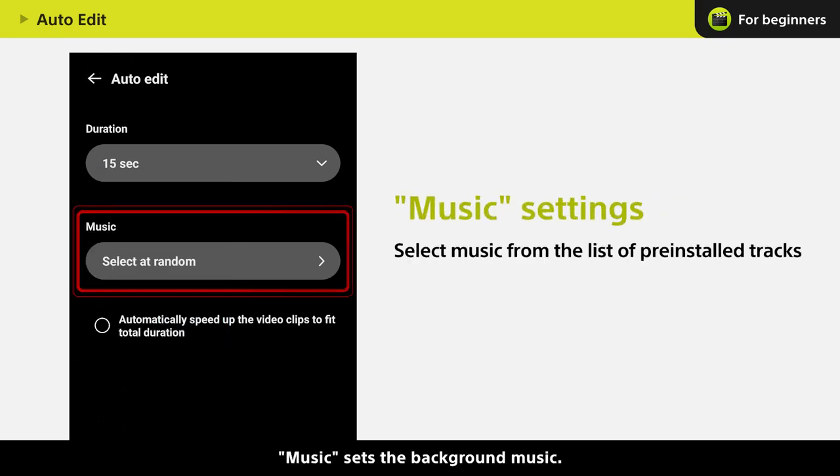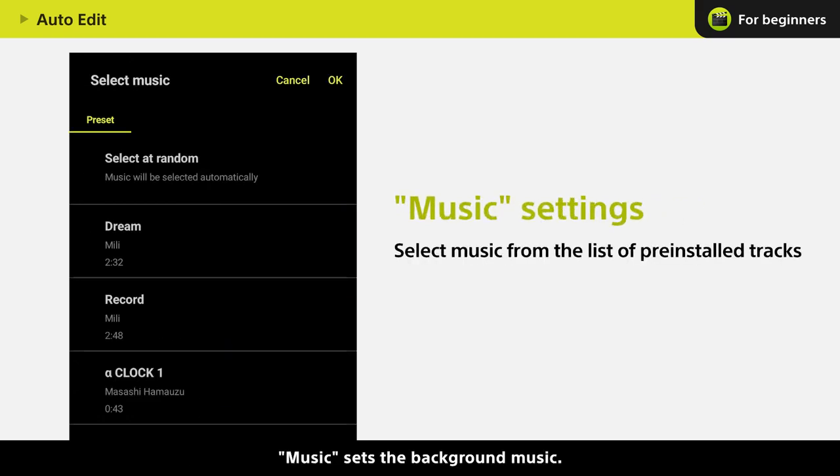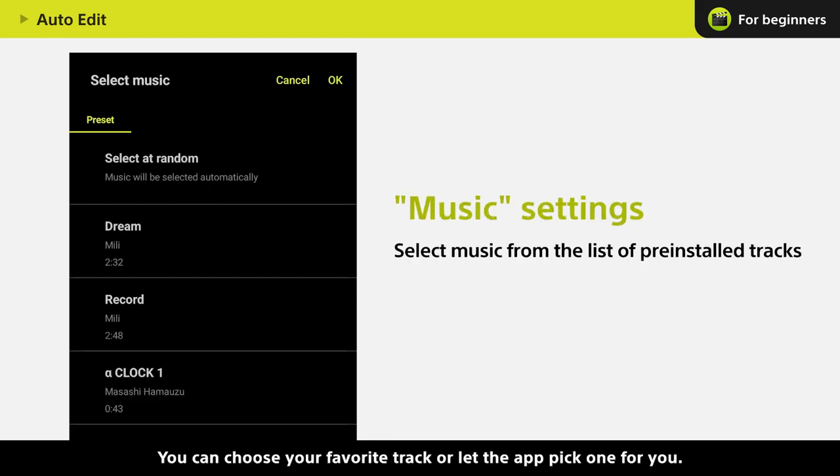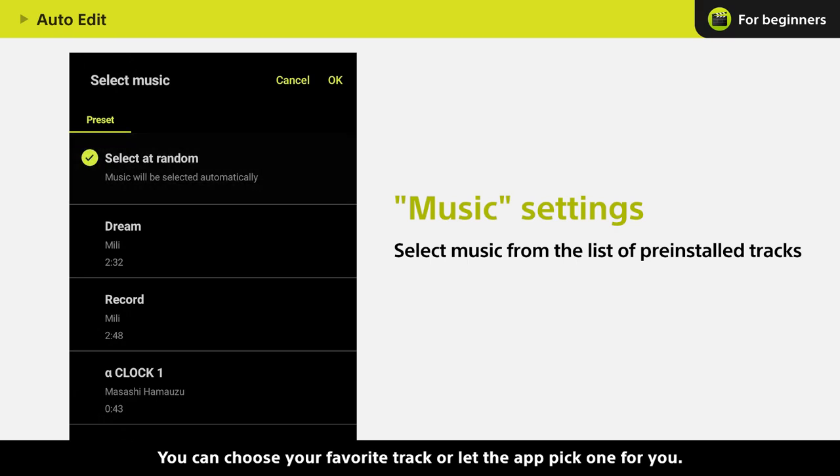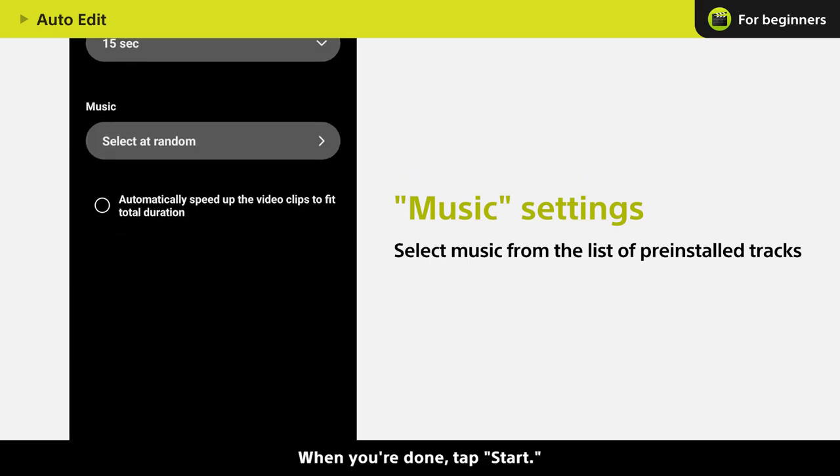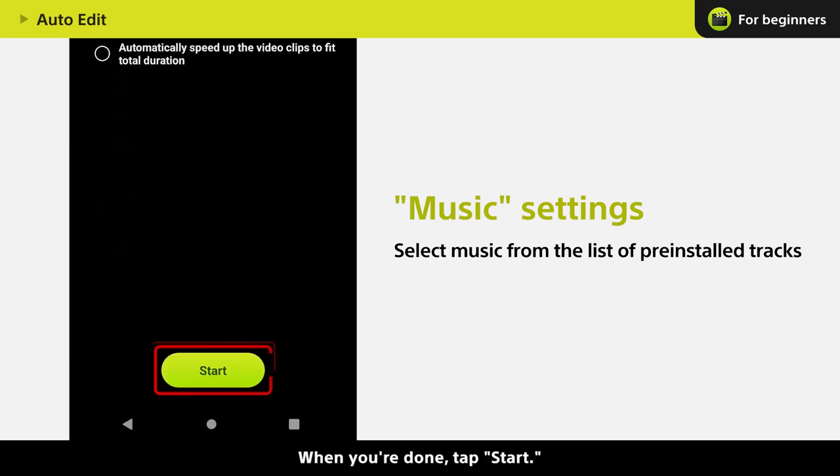Music sets the background music. You can choose your favorite track or let the app pick one for you. When you're done, tap Start.